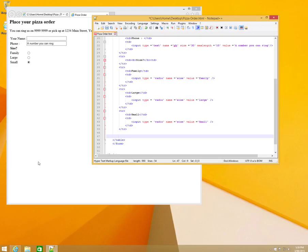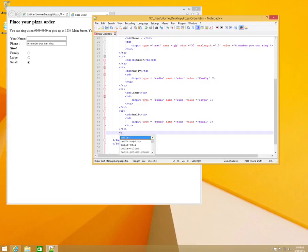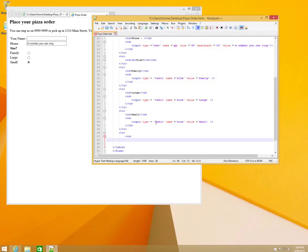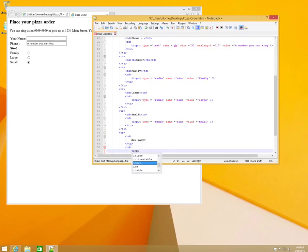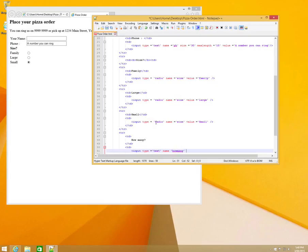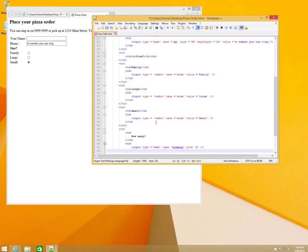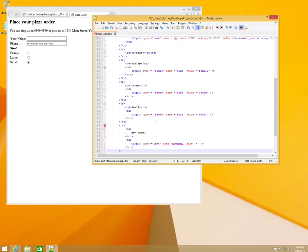We also need to know how many pizzas the customer wants. We'll add another table row with table data 'How Many?', then another cell with an input of type 'text', name equals 'howMany', and size set to 4 — because you don't want people ordering too many. We'll close the table data cell and table row.